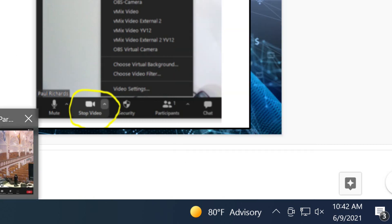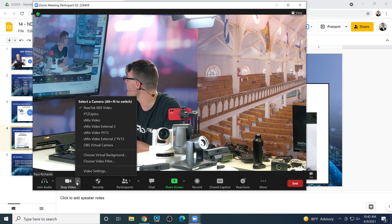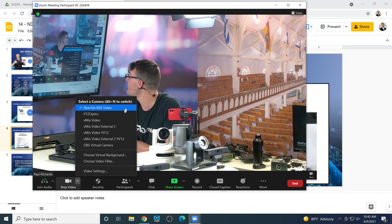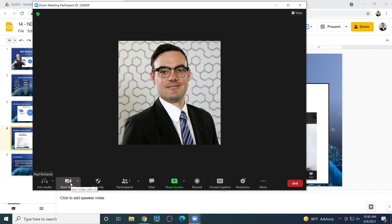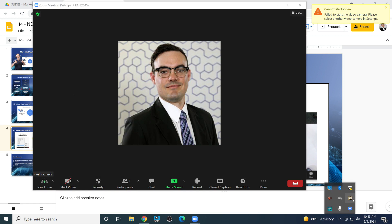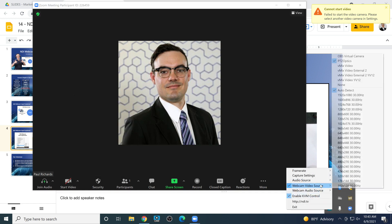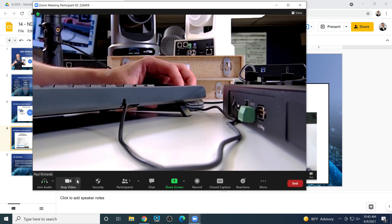Now over in Zoom, if we zoom out here, we can see that I actually have NDI video connected as my webcam. In Zoom, instead of a regular webcam, we have — the webcam didn't show up earlier because the webcam was actually being used by NDI screen capture, as you may remember from our last video. Now it's available.